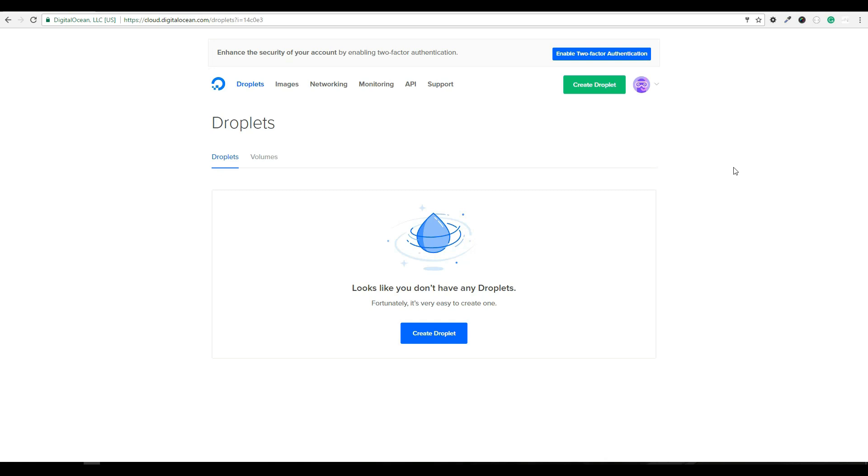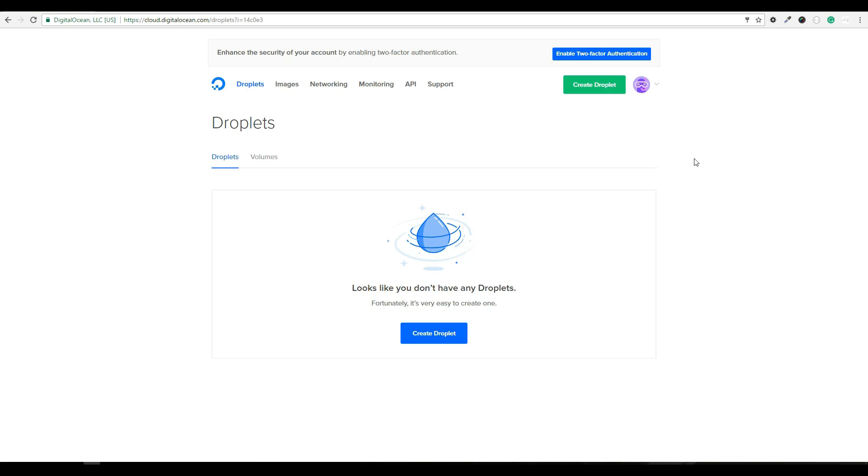Once logged into your DigitalOcean account, we need to create a droplet. If this is your first time using DigitalOcean, you are probably asking, what's a droplet? A droplet is a terminology DigitalOcean uses that represents an individual server instance. It's pretty smart if you think about it, since a droplet is the smallest unit of measurement in the ocean, hence DigitalOcean. So to create a droplet, I'm going to click the Create Droplet button.